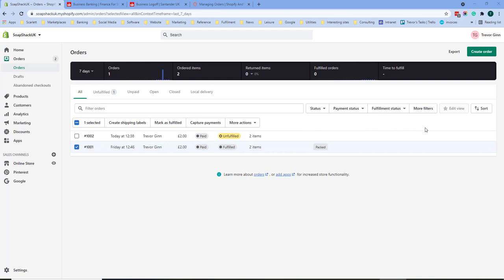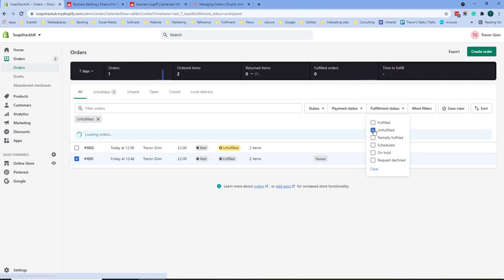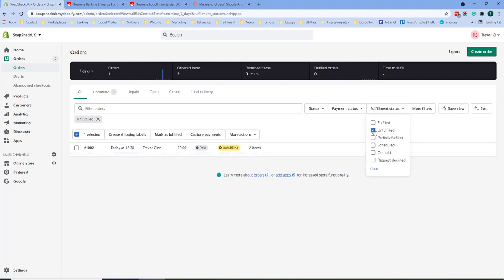There are many different filtering options on this screen. I won't go through them all but I will pick out some useful ones. If for example you want to fulfill items it might be a good idea to select items which are unfulfilled. You'll then have a list of unfulfilled items which you can work your way through. Once you've fulfilled your items you may wish to archive your items so they don't appear in the open order search.